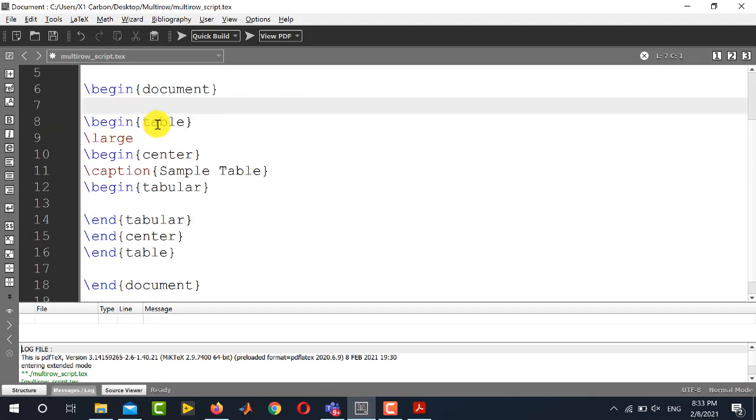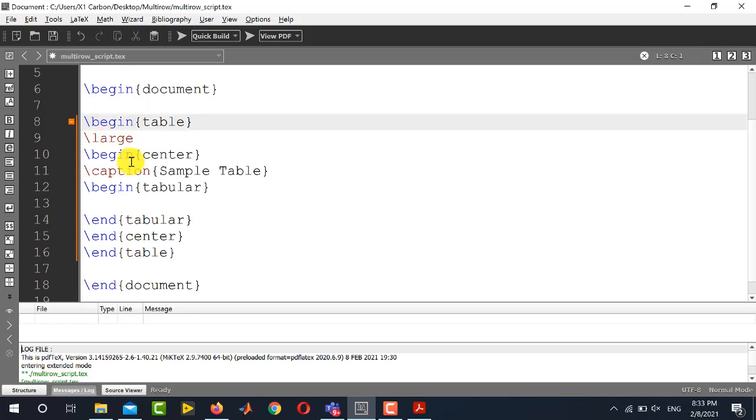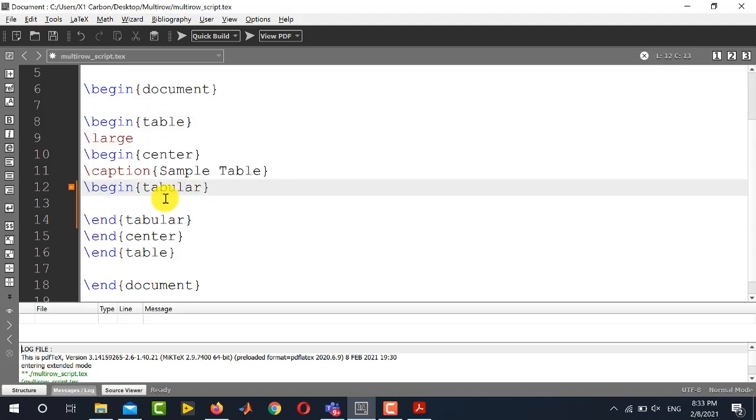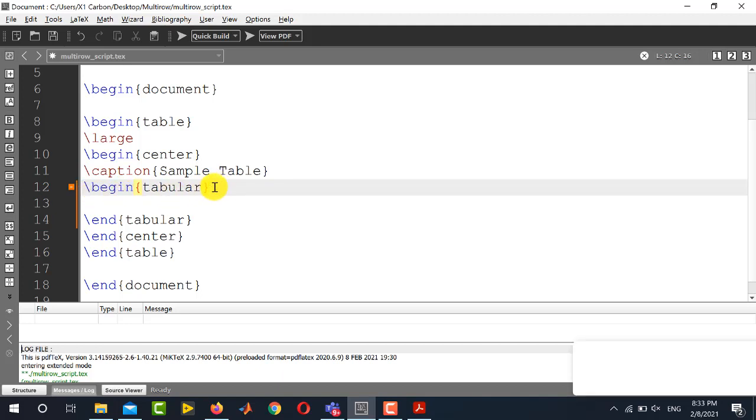Now we will move towards the document structure and table structure. After begin document this is the basic table structure. We have to incorporate multi-row and multi-column after this command which is begin tabular.